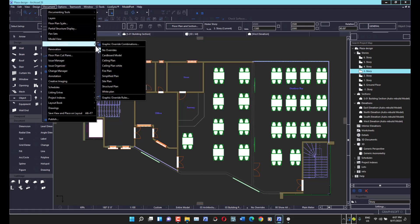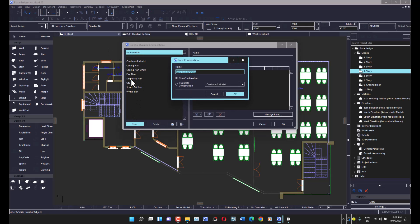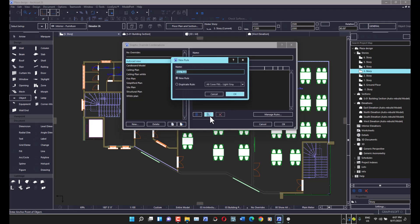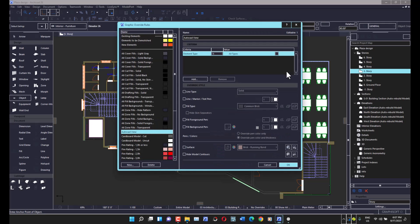The next thing to do is click on your Graphic Override options — this button right here. If it doesn't appear on your screen, go into the Document menu and select Graphic Override. From there, click 'Graphic Override Combination' and create a new combination. Then create a new rule inside that combination.